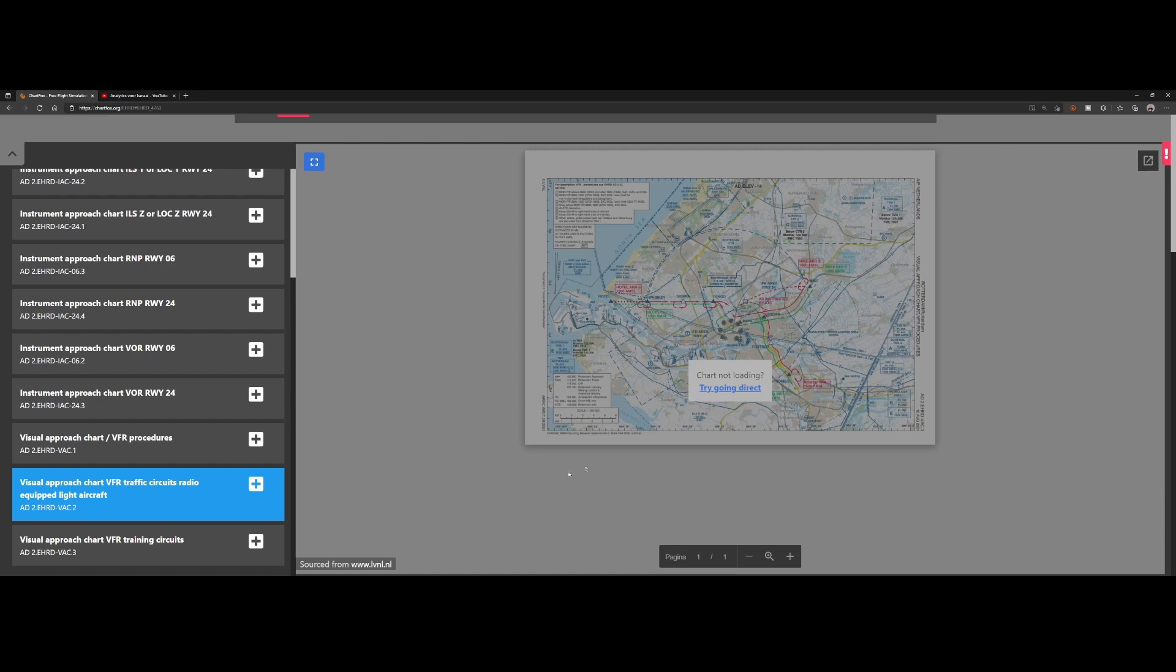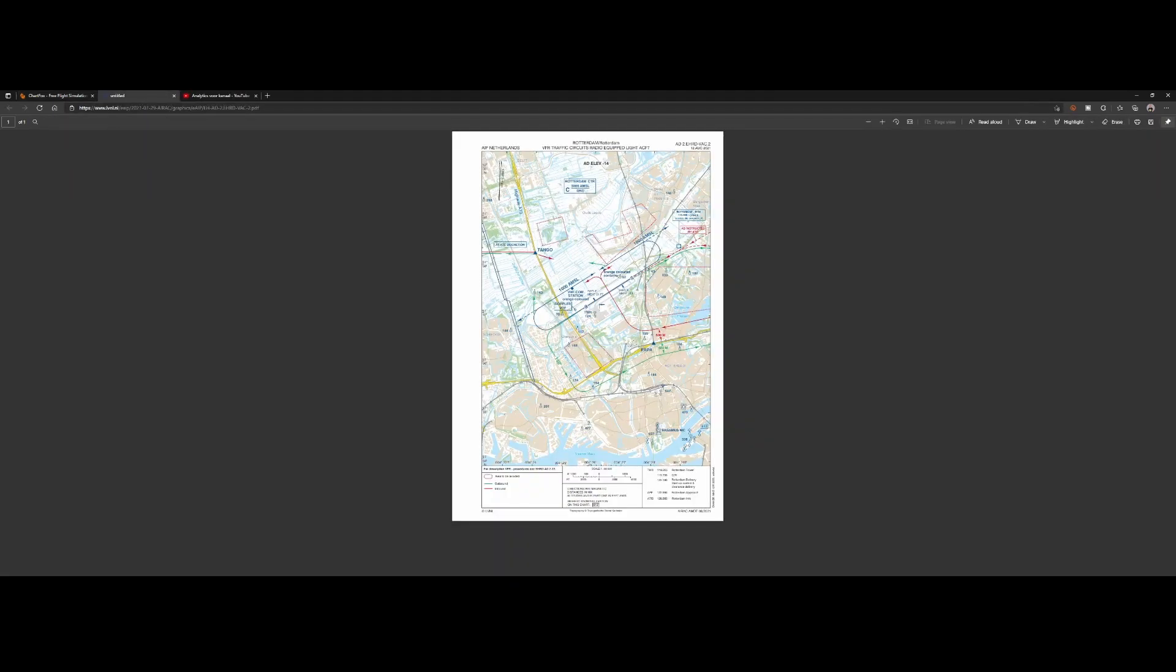In some cases, you will find the VFR traffic circuits radio equipped. If it does not load, again you need to load it up here, and it will show you some information—for example, the AMSL and also the VHF comm station orange colored Doppler VDF.